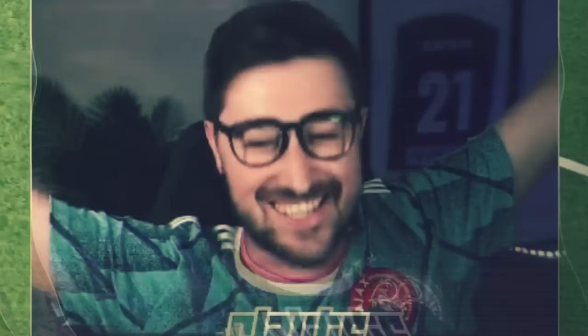Yup, that's me. 33 hours into a stream. You're probably wondering how I ended up in this situation.